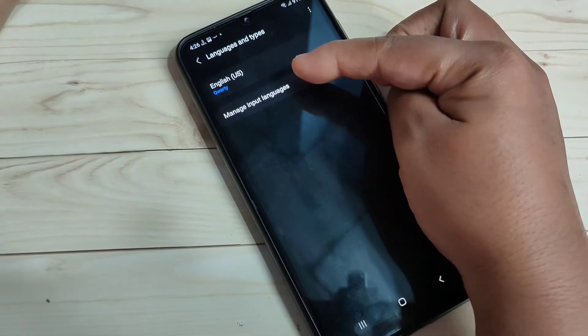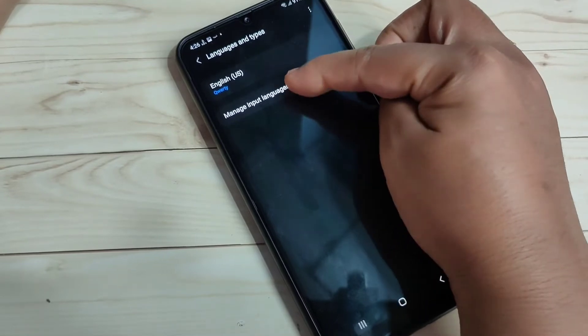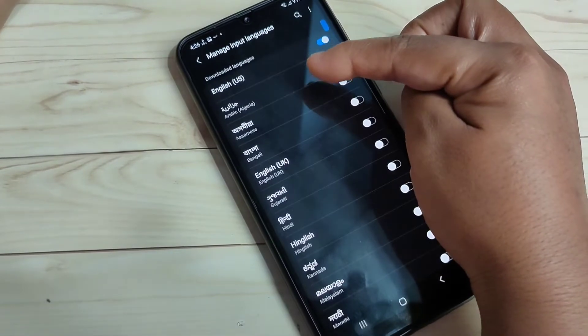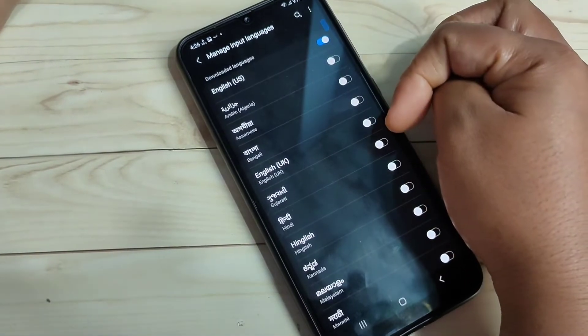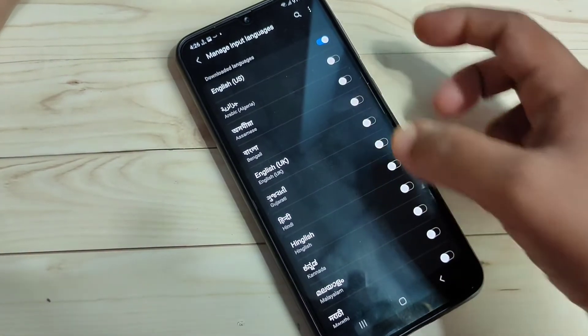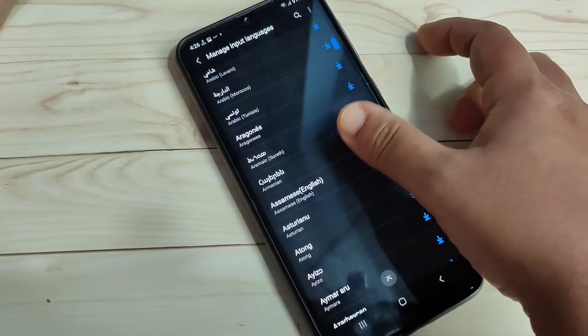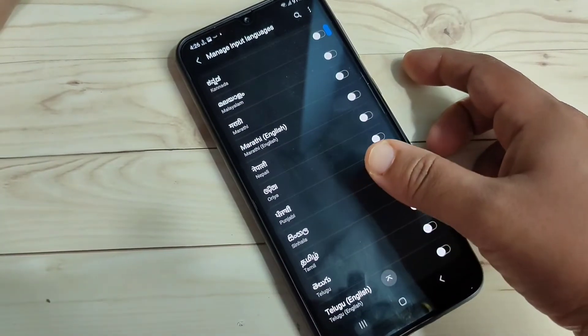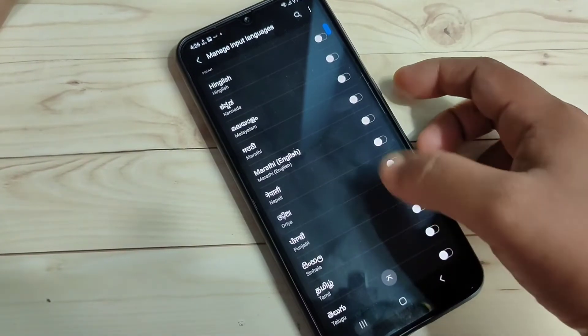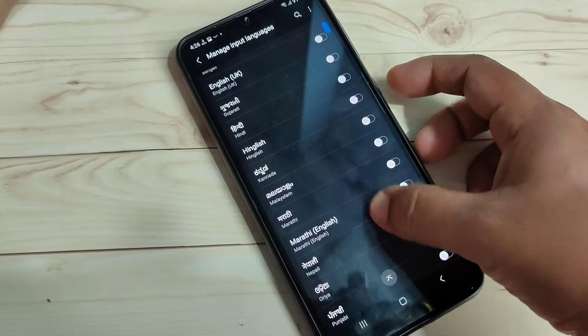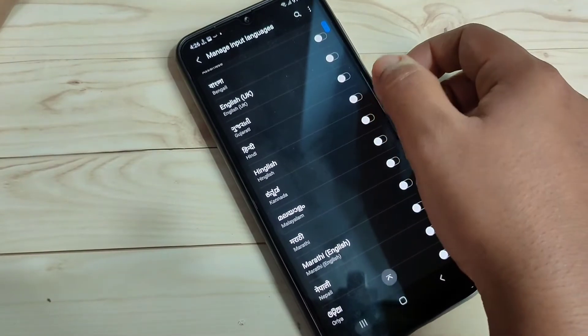Then tap on the option Manage Input Languages. You can see here there is only one language currently. Tap on Manage Input Languages and here you can see lots of languages listed.